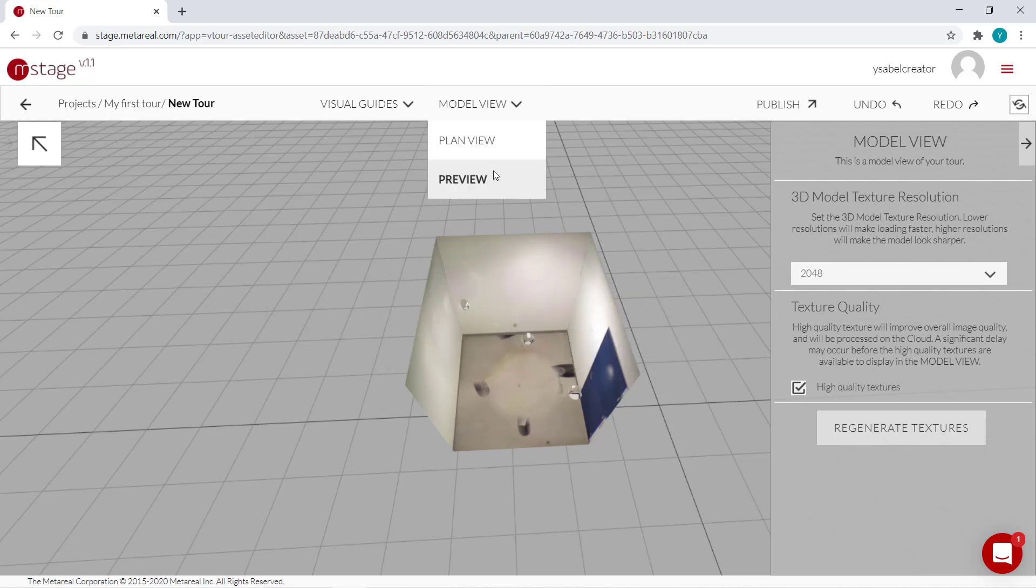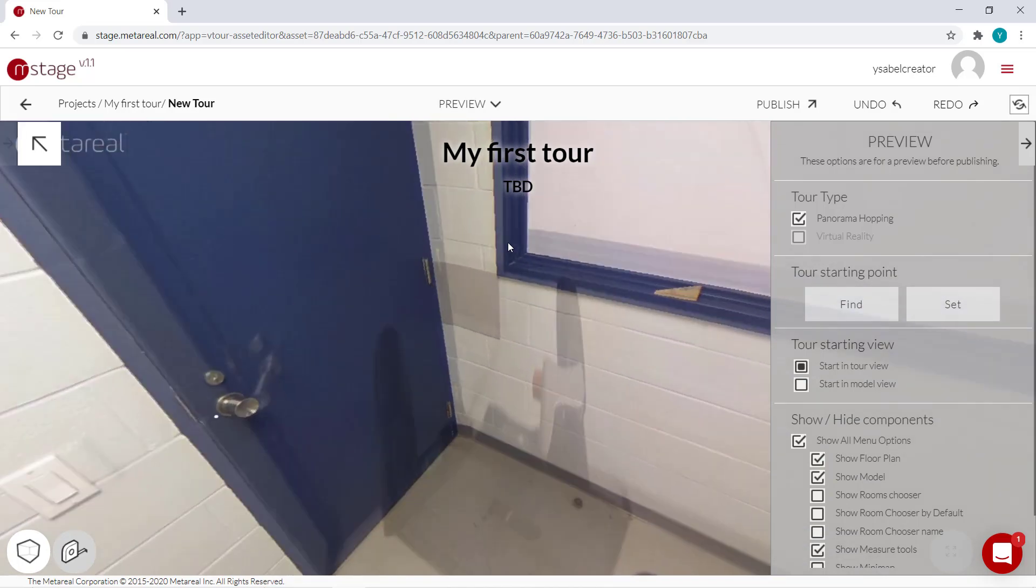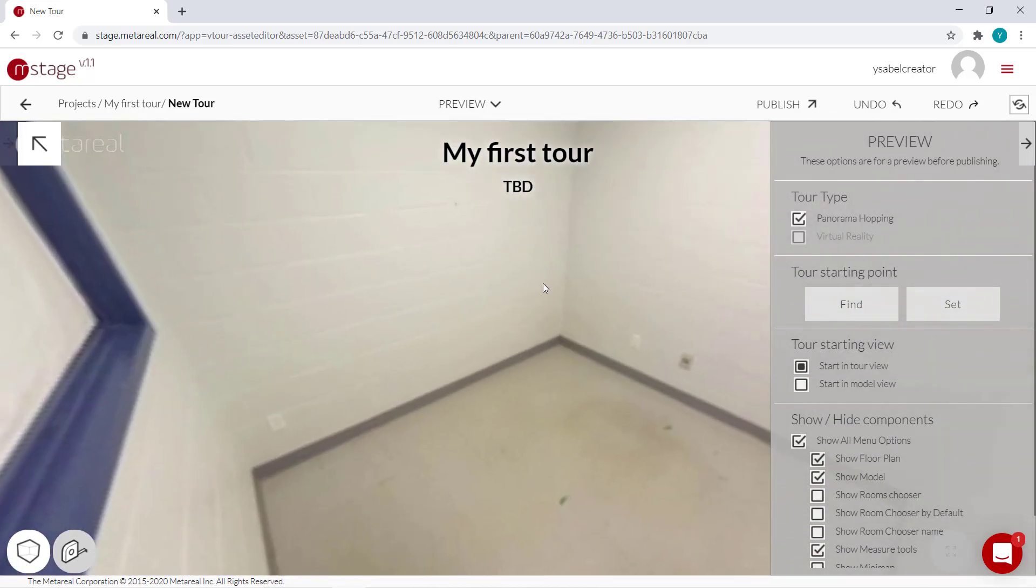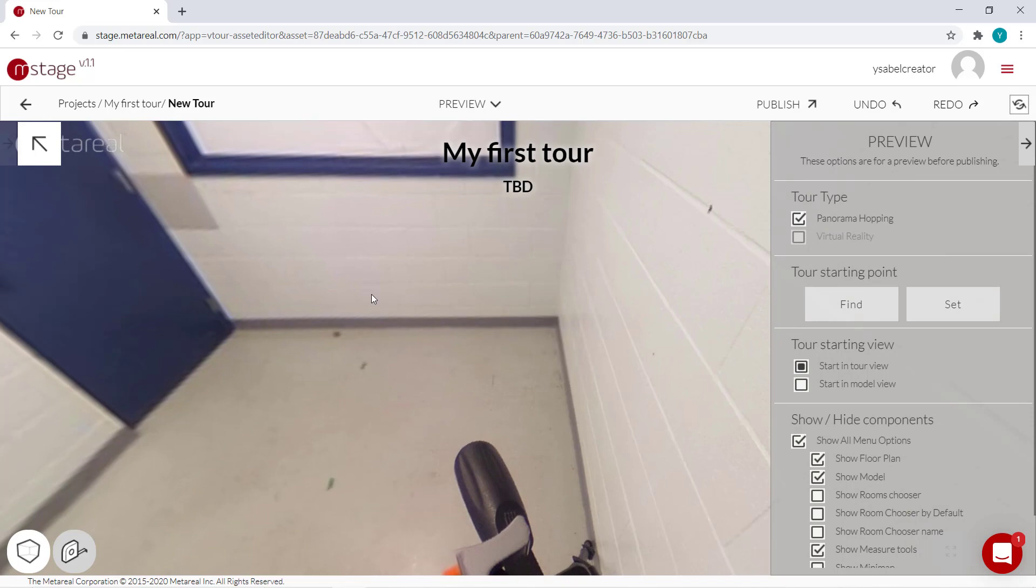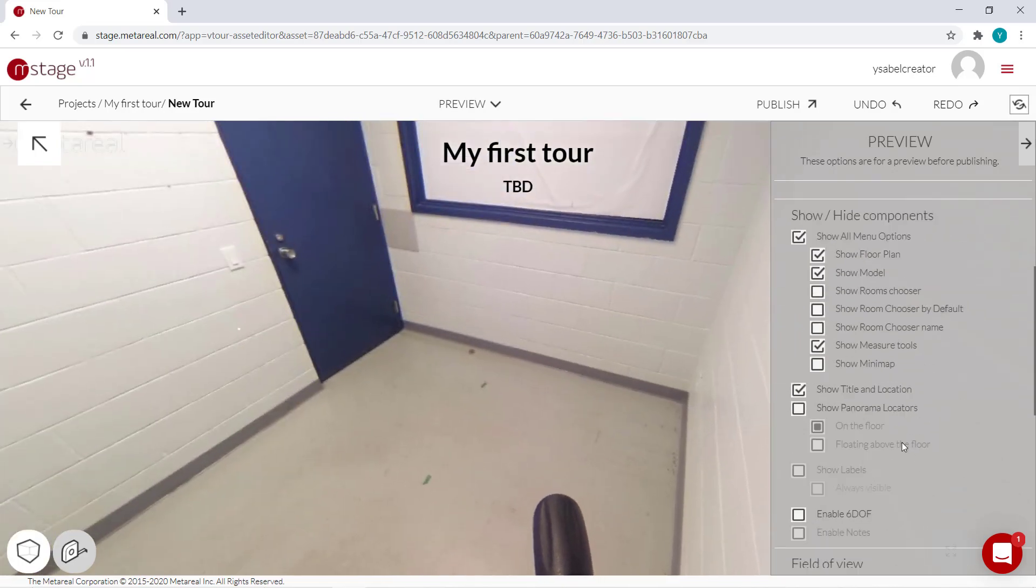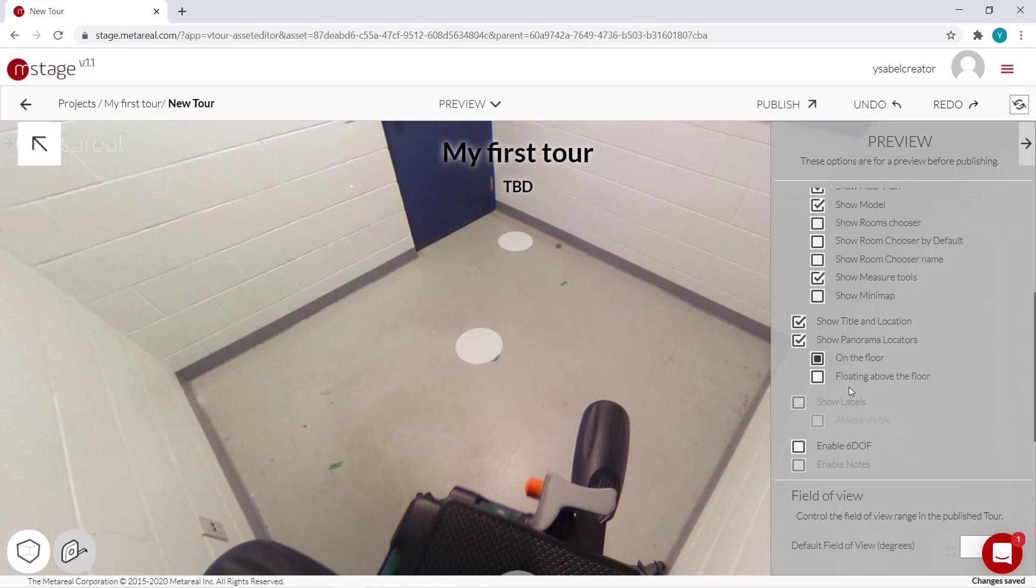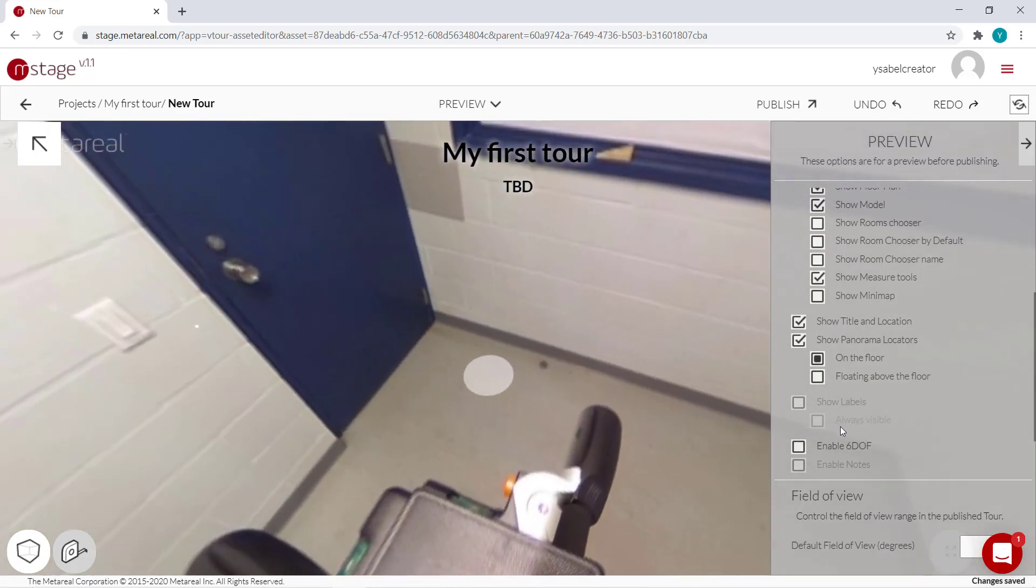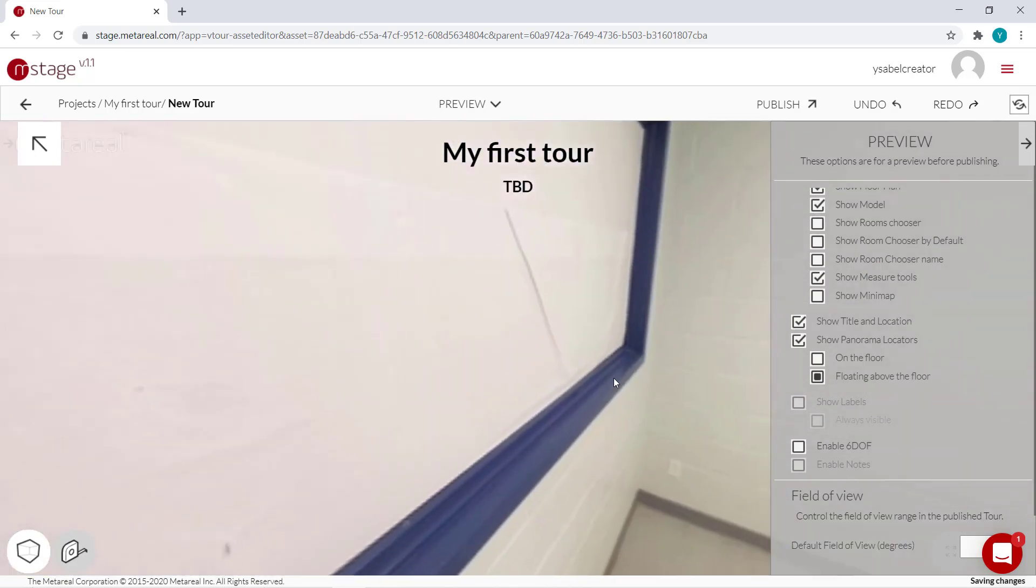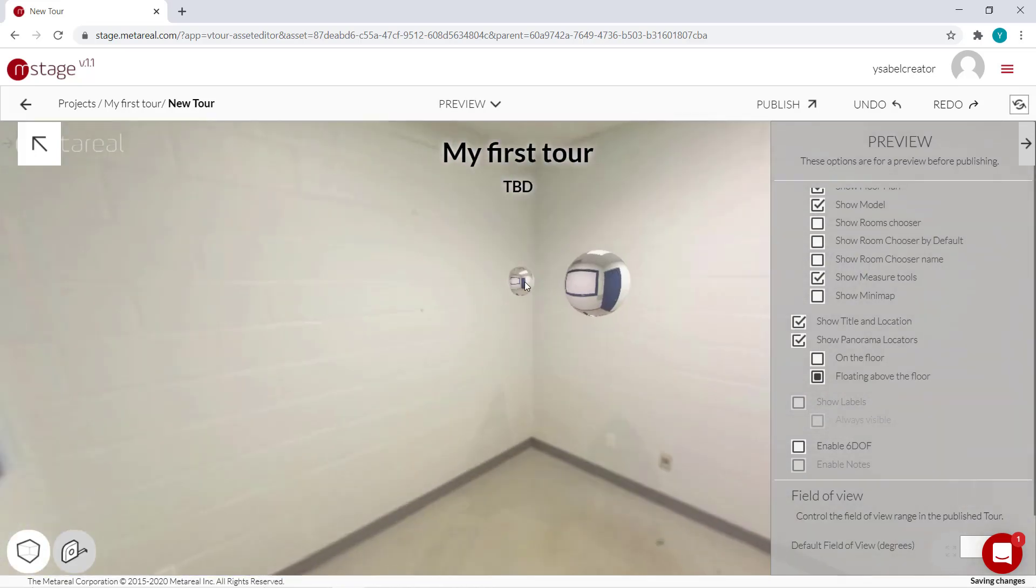Then we switch to preview to see what our tour looks like. And now you can transition between panoramas. So you can choose whether you want to show the panorama locators. You can make them on the floor like this, or floating above the floor like this, or you can just hide them if you prefer.